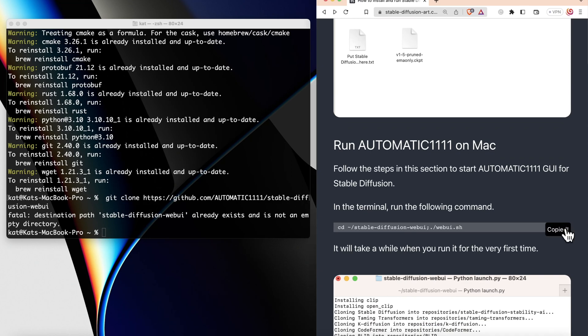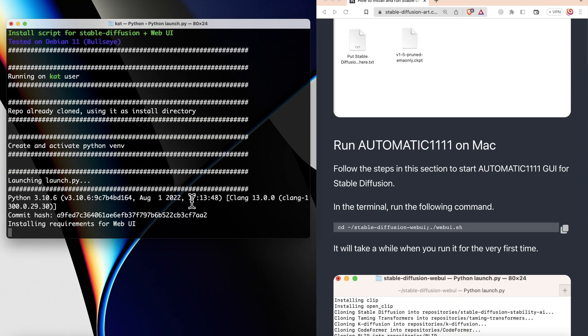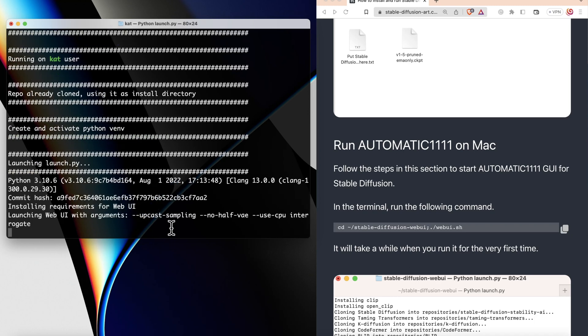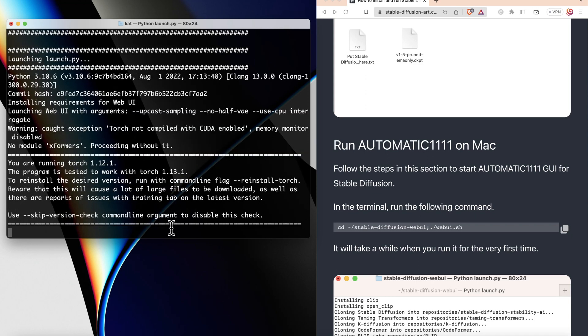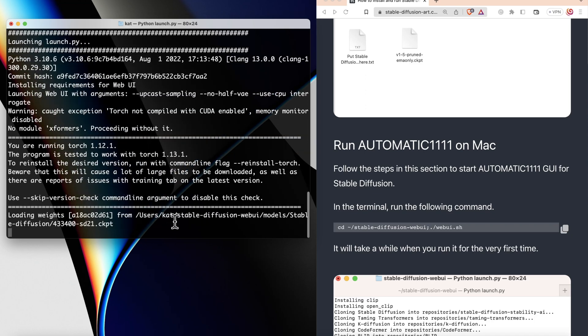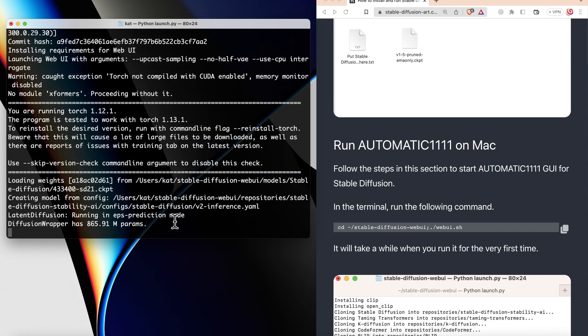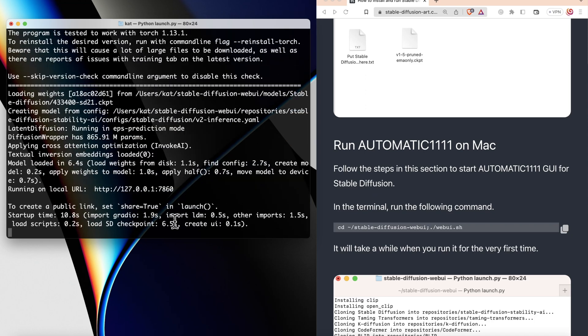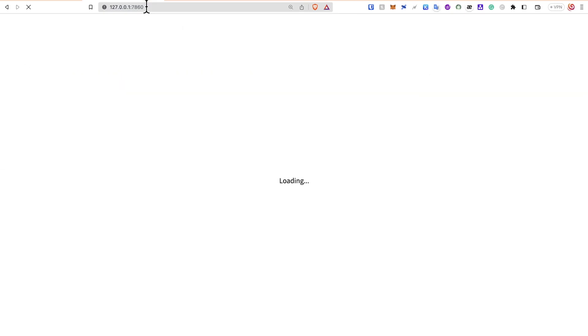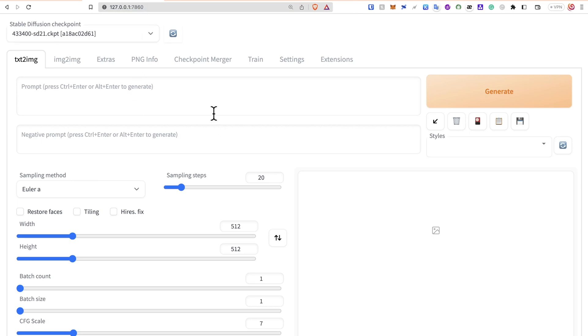Go back to the terminal and run the following command. It will take around 10 to 20 minutes to run the model for the first time. Once the model is running, you will see a link like this. Copy the localhost link and paste it in a new window. If everything is set up, you will see a window like this.